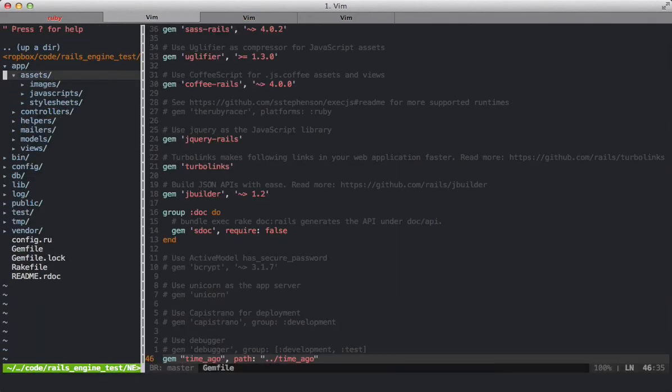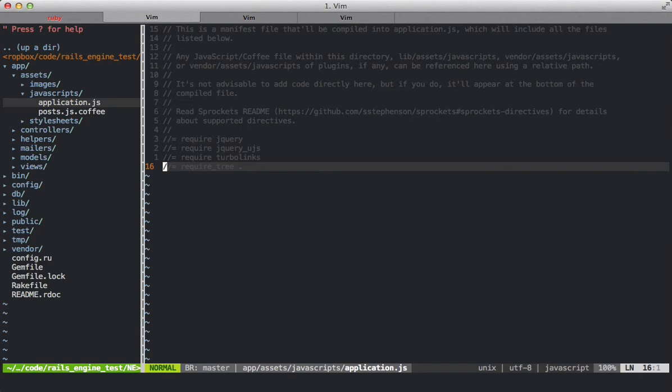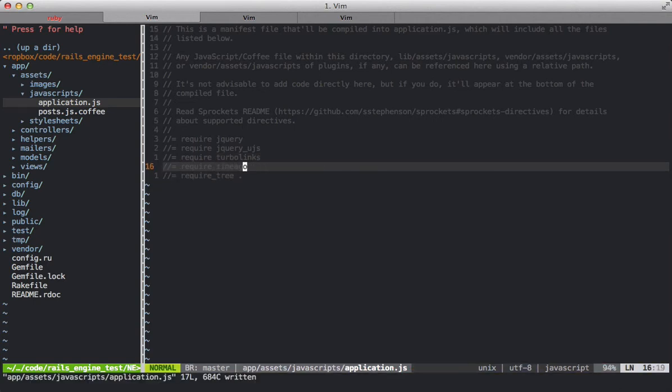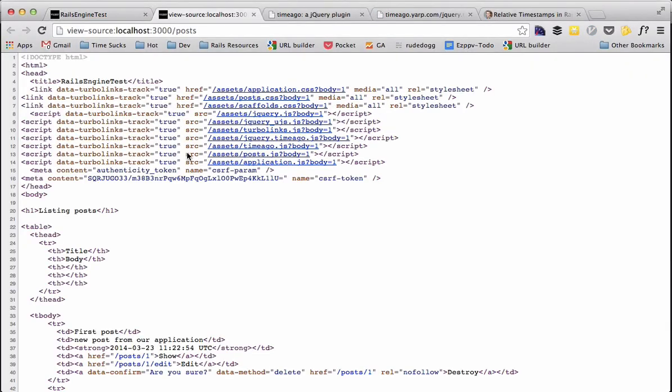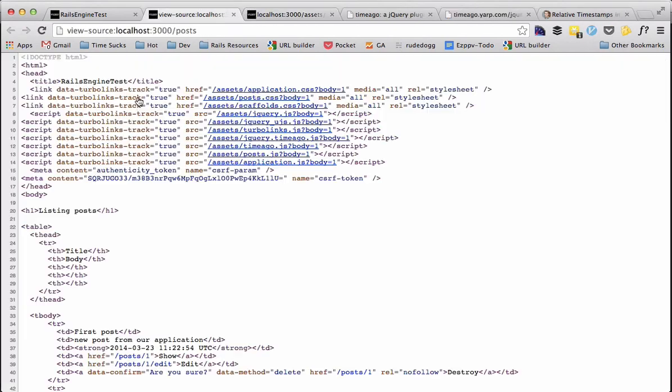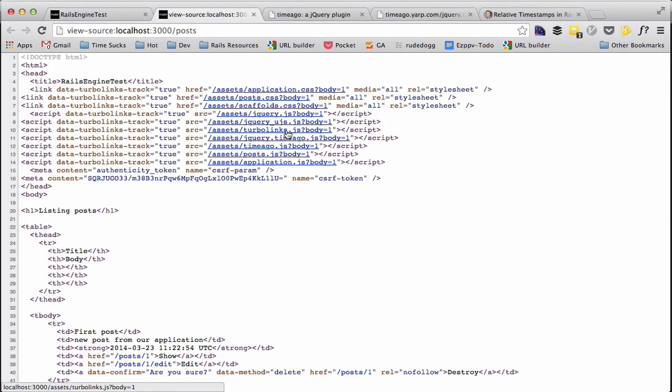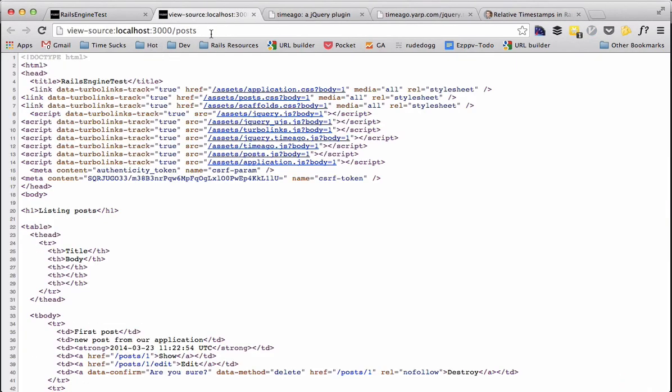First thing we're going to do to integrate this is to add our asset to our JavaScript manifest here. So this is TimeAgo. If we refresh our page nothing happens. But we can go into our asset list here and we can see that TimeAgo was added and also the TimeAgo vendor plugin was added as well.